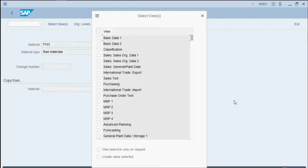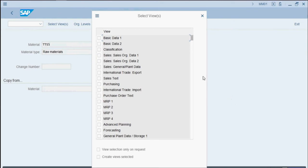This brings up our select views pop-up screen. We want the necessary views created so we can purchase this raw material. So we'll select Basic Data 1, Purchasing, and General Plant Data Storage 1, and press continue.